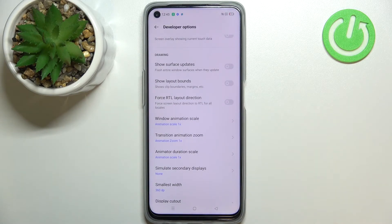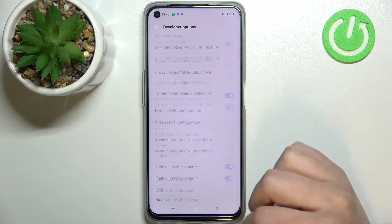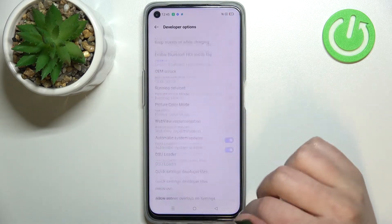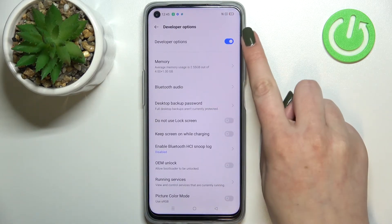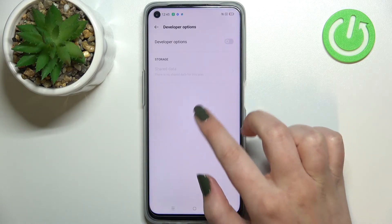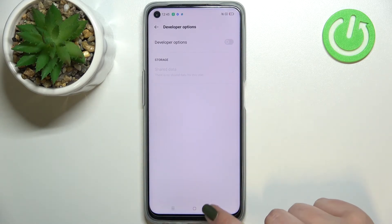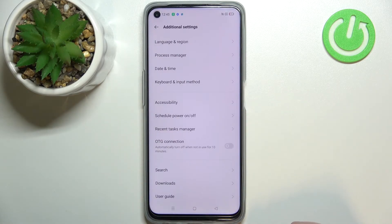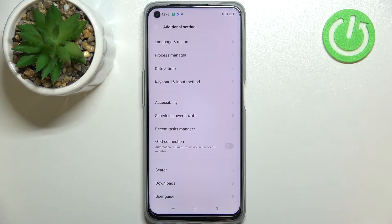If you're done with customization and would like to turn off developer options, just go to the very top of the list and tap on the switcher. All the options will disappear, and after going back, the Developer Options section will also disappear from Additional Settings. No worries though — you can enable them again by going back to the Build Number step and tapping again.